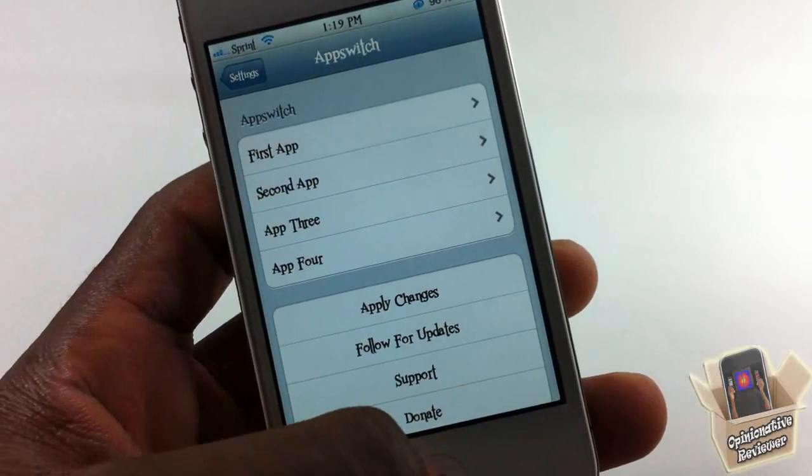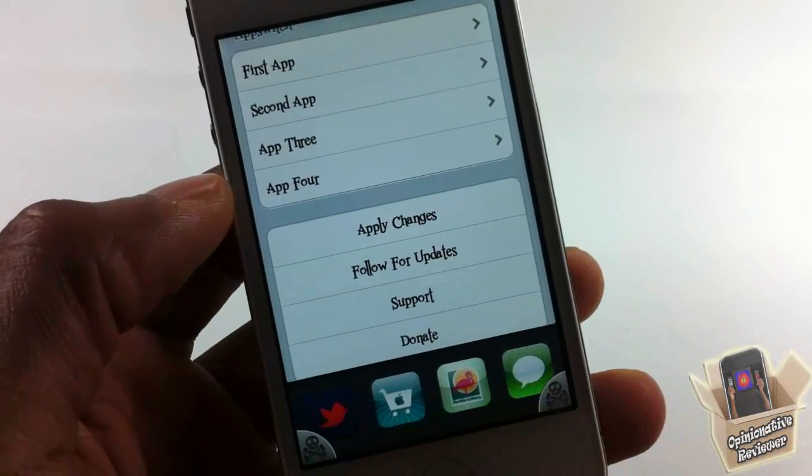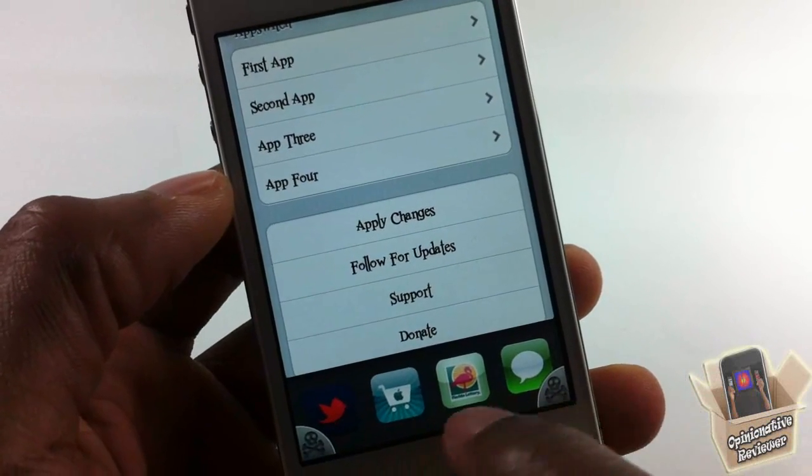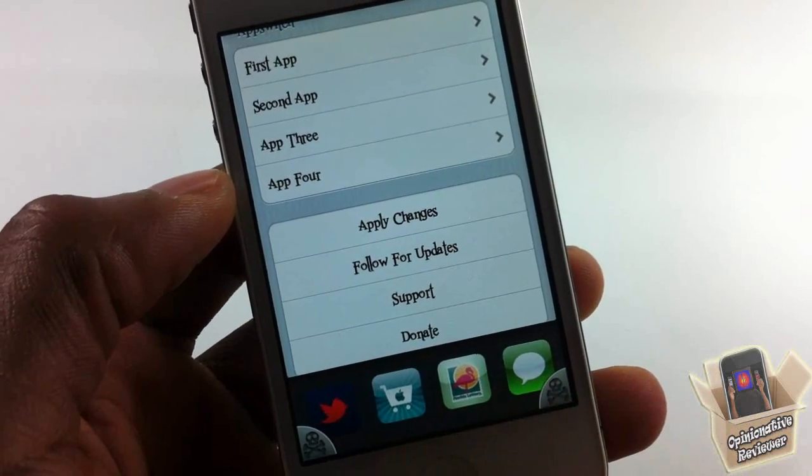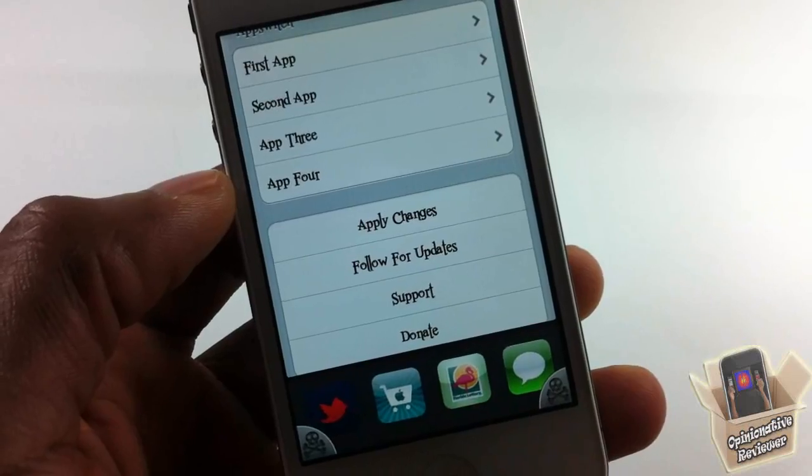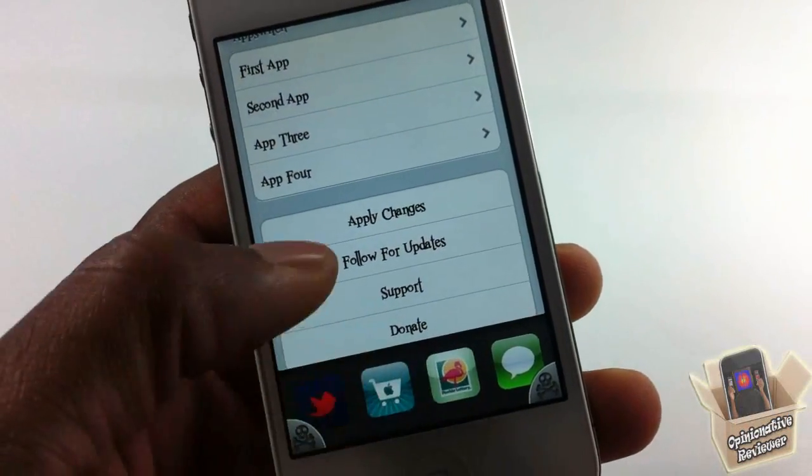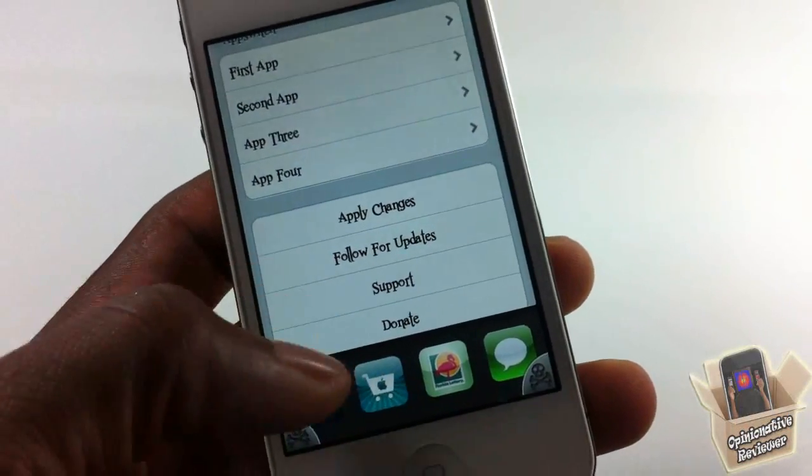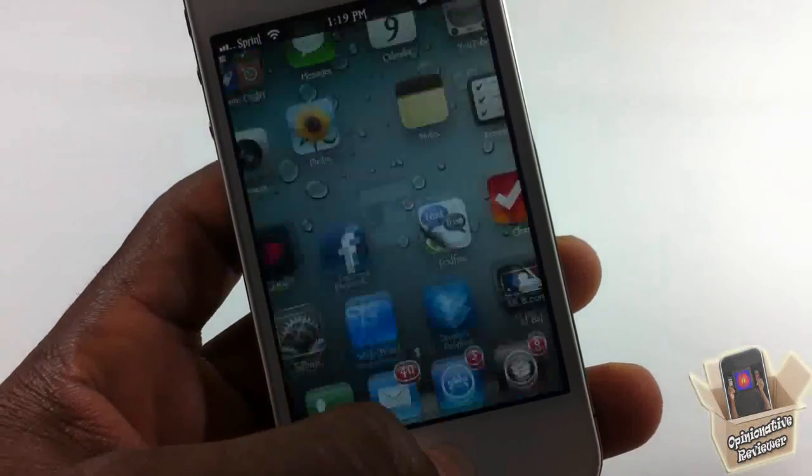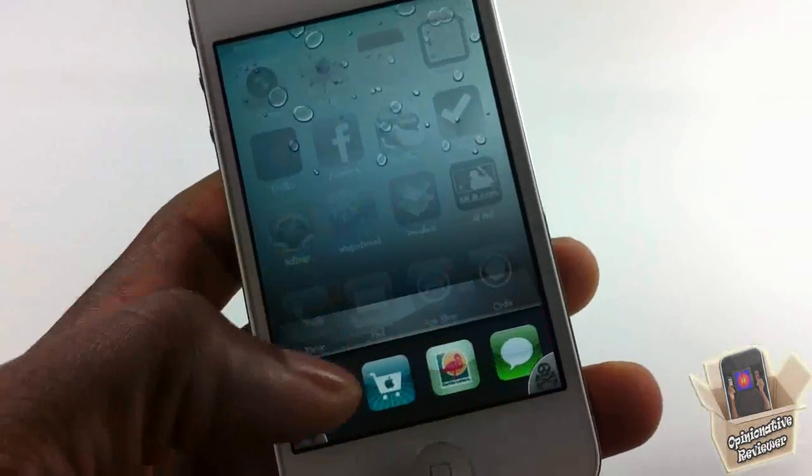When you come back, your device resprings and you're gonna have the four apps that you selected right in your app switcher. They're gonna always be there so you can always launch them up.